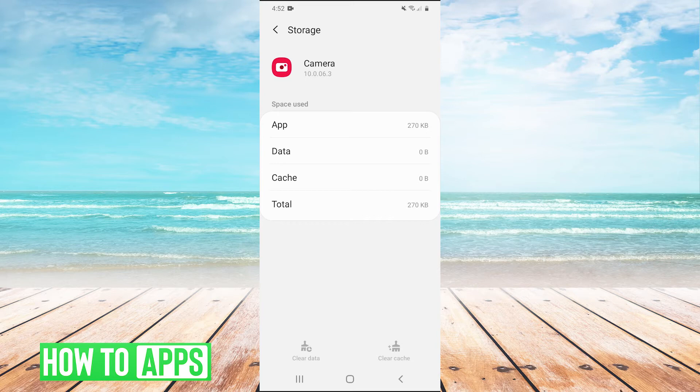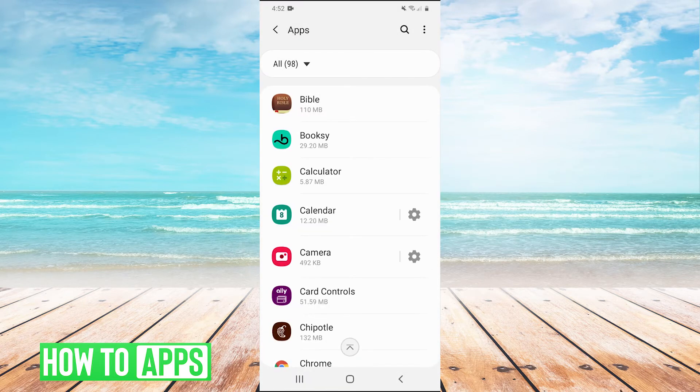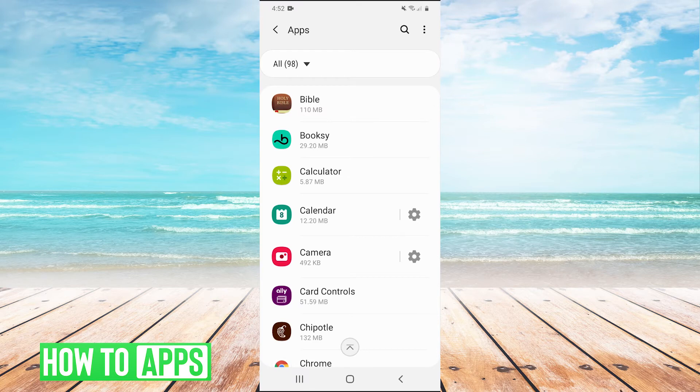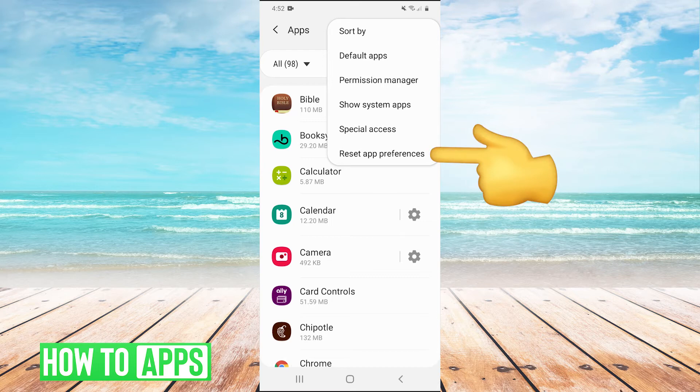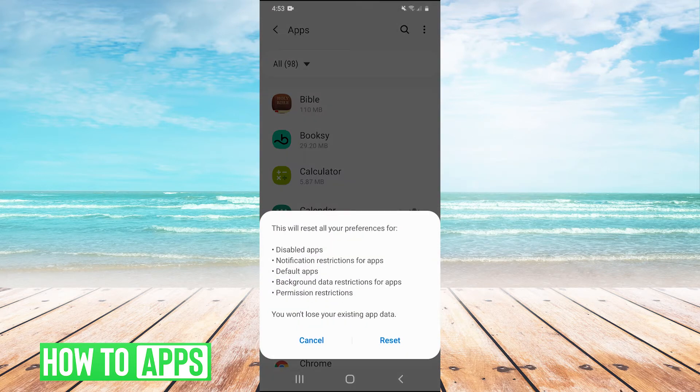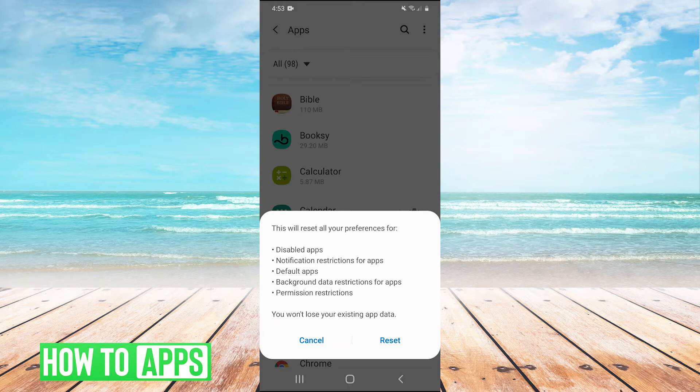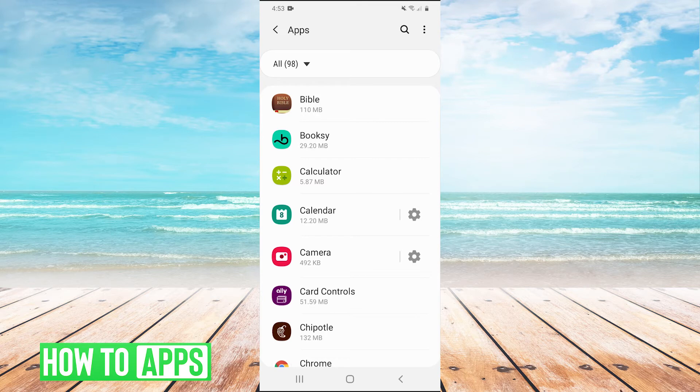we can go back into apps. In the top right, hit the three circles and then you see reset app preferences. Press that and hit reset. See if that fixes it. If neither of those things work,